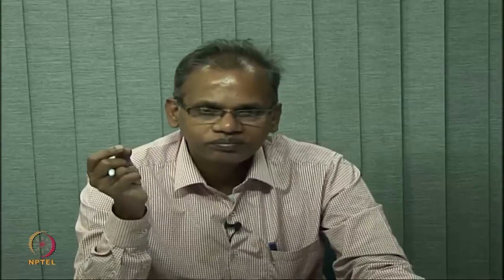Whatever calculus we have used — finding integration, derivatives, and so on — was done with a one-dimensional variable. Now we have an n-dimensional random variable, so the corresponding calculus of several variables has to be used. Let me explain how the random vector comes into the picture.